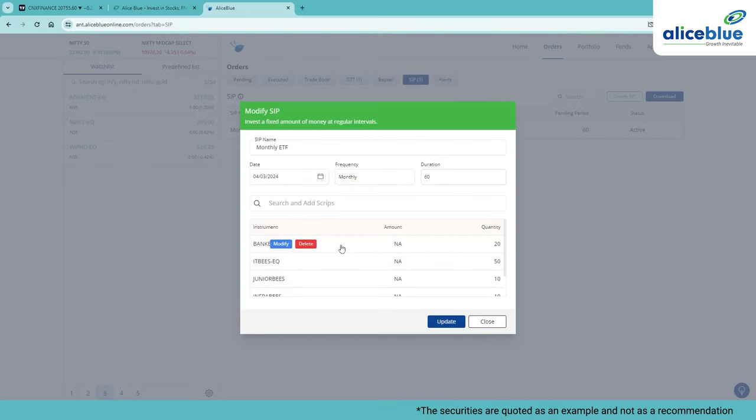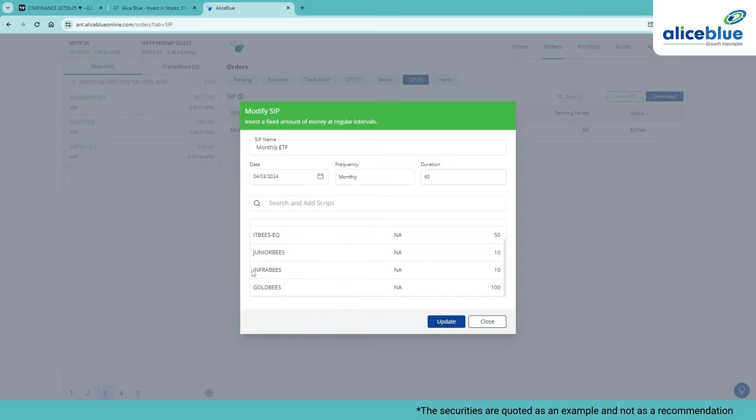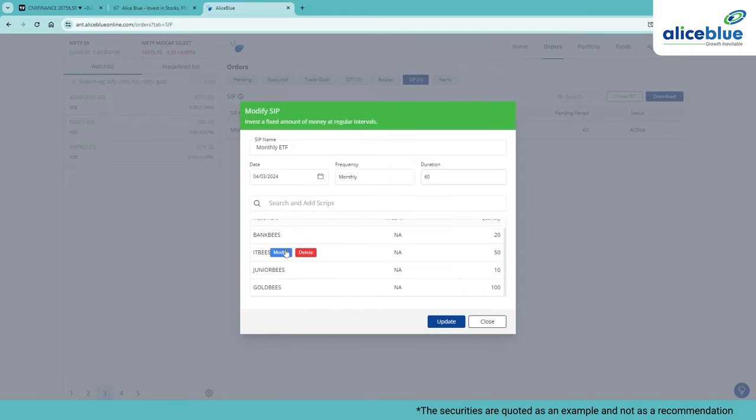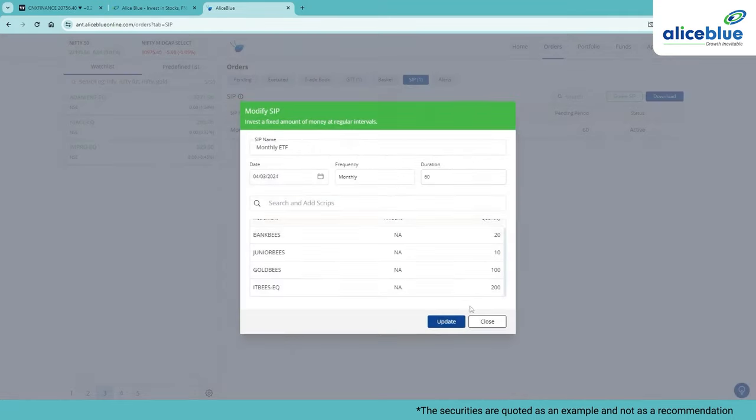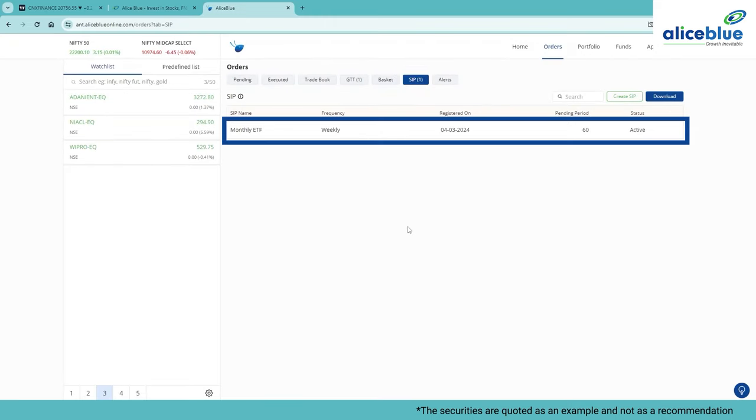Let's say if I want to modify the quantity of IT Bs from 50 to 100. All I have to do is click on Modify and make the necessary changes. After making the necessary changes, remember to click on Add and then press Update. The details will be automatically updated.